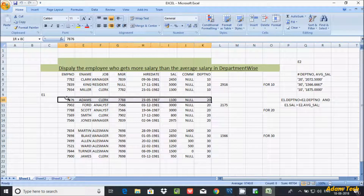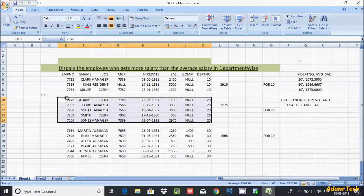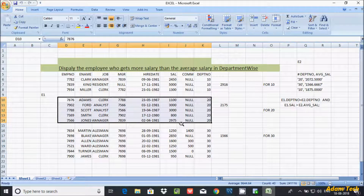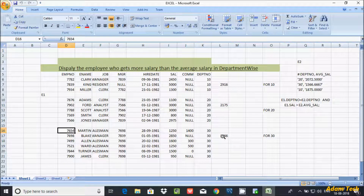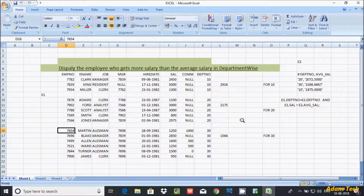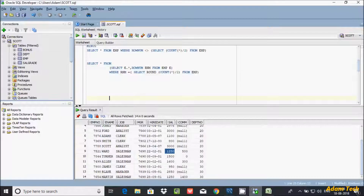Here are the records of department 20. If you add them all and divide by 5, the value comes to 2175. And for department 30, if you add them all and divide by 6, the value comes to 1566. So we check salary greater than average salary. Let's write the code.